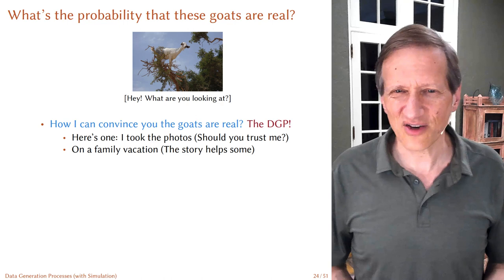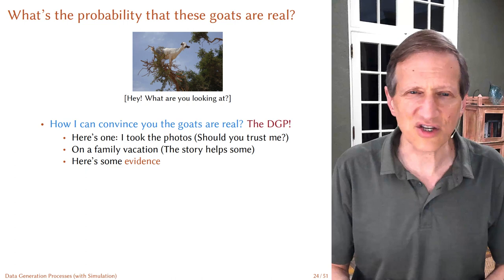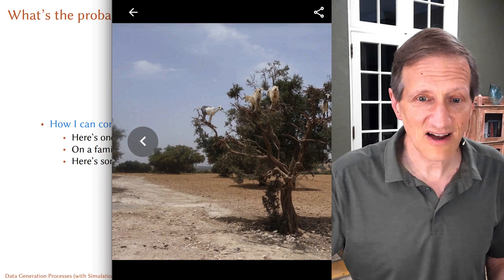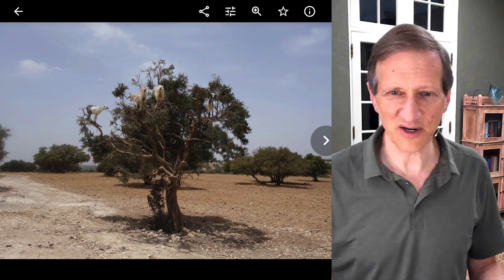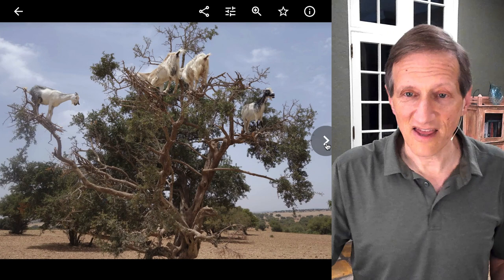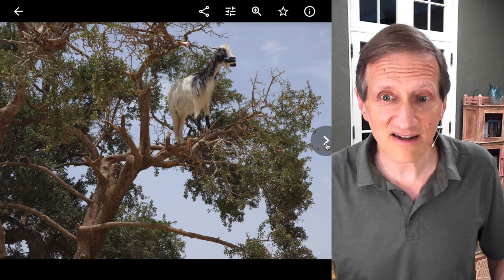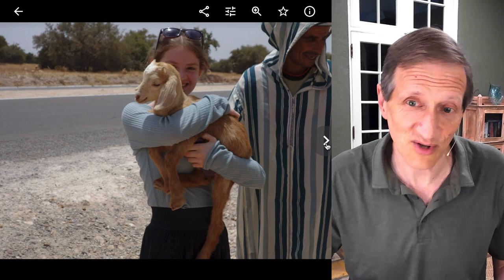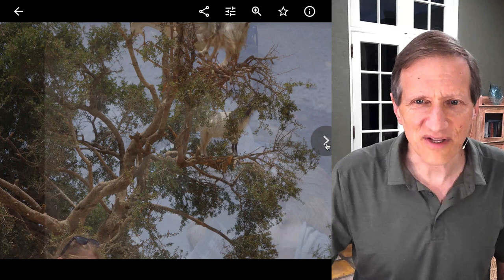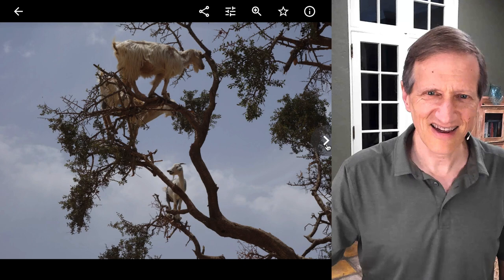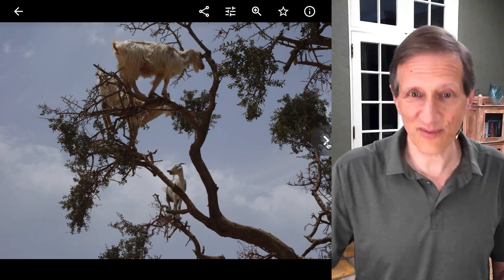I stopped by the side of the road and saw some goats in trees. That's still a little weird, but the story helps some — we wouldn't find this in Cambridge. Here's some evidence from the photos I took on the family vacation. See the goats in the trees? That's Abdul carrying one of the goats, and here's a closer look. See that guy just sitting up there in the tree? That's Anya — she's going to Georgetown next year.